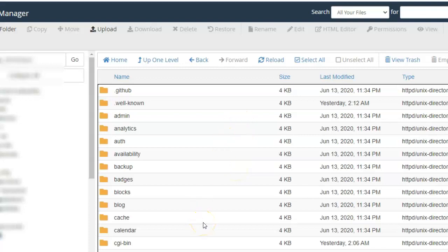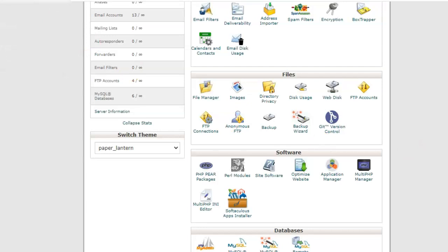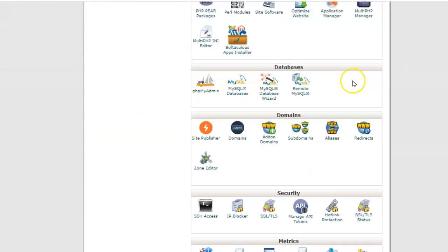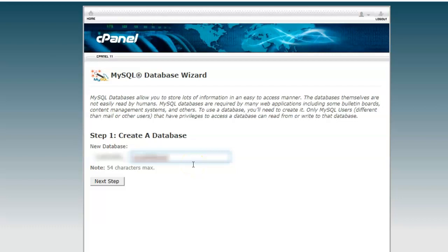Next step is to create a database. We will go to the cPanel under the databases section, go to MySQL database wizard, create a database, give the name of the database. Remember the complete name includes the cPanel name as well.